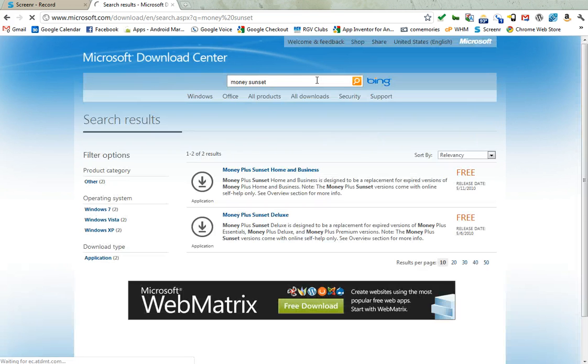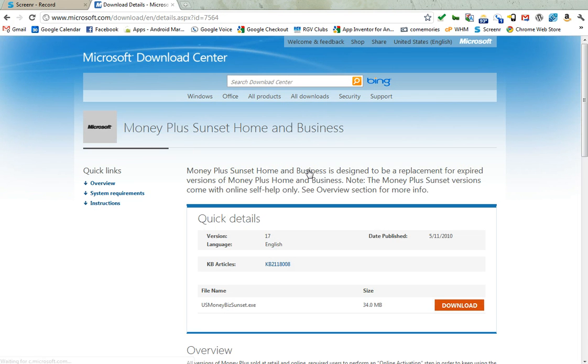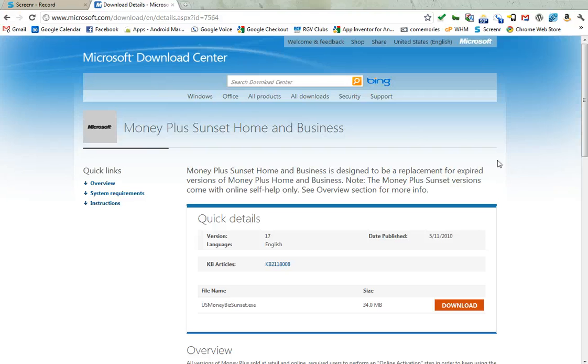There are two versions of this product and one of them is the Money Plus Sunset Home and Business. This used to be a commercial product that you could purchase at Office Depot or Office Max and they recently released it for free.